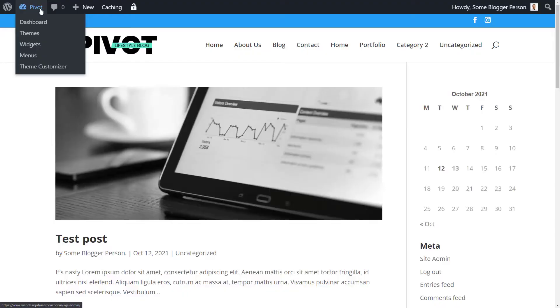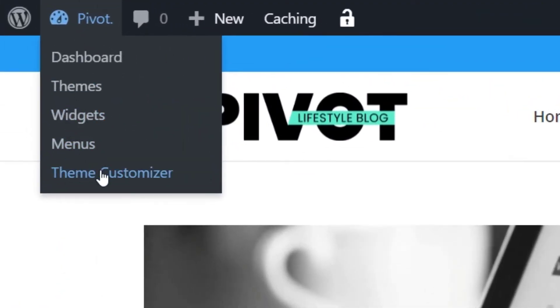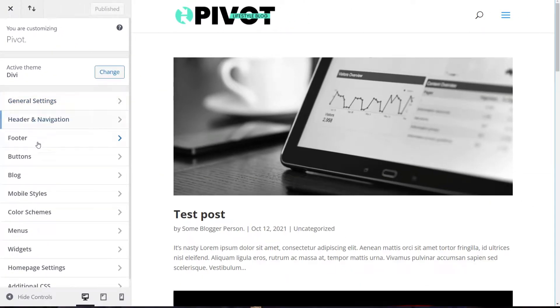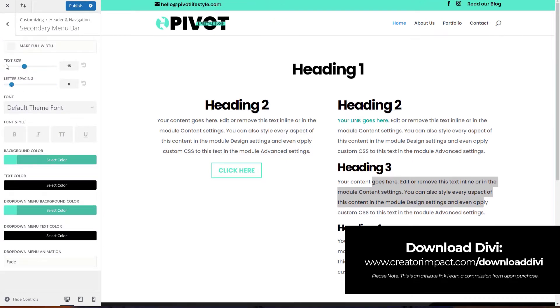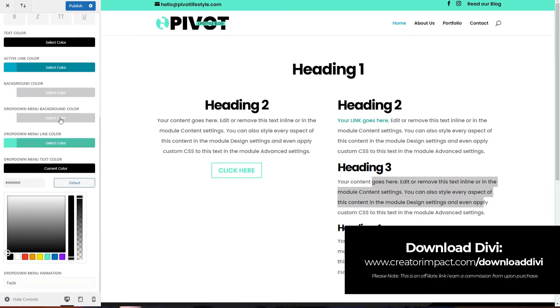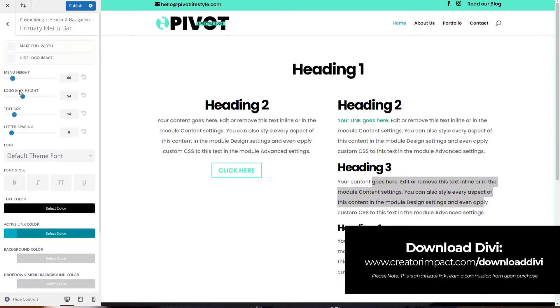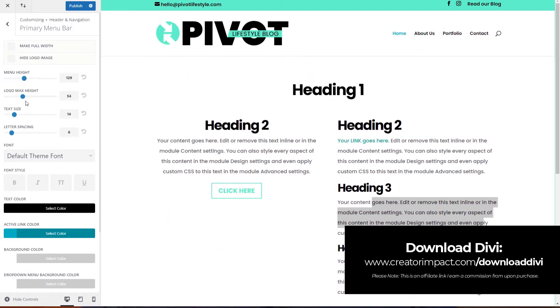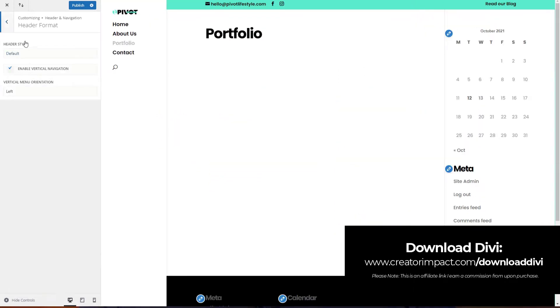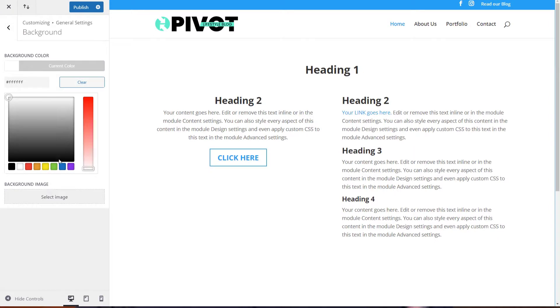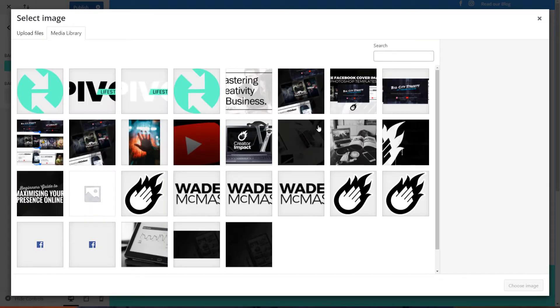Once you have the theme installed and your options set up with your logo uploaded, I generally recommend going to the theme customizer. This allows you to go in and set the basic style of your website — this is where you can design how the header looks with your logo and navigation. There are a few different layout options: a simple logo with text on the side, a centered style, or even a full-screen navigation.